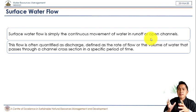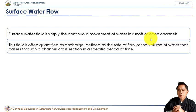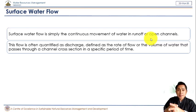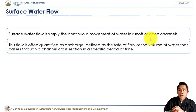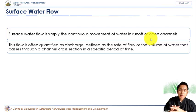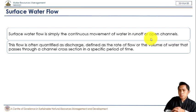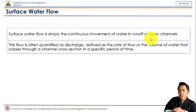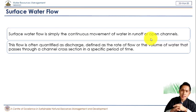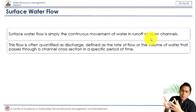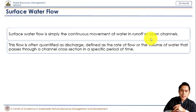Surface water flow is the water flow that is usually in continuous movement on an open channel or runoff bed. When calculating surface water flow, we define it with the term 'discharge.' Discharge is the quantification of surface water flow — it is the volume of water per unit time. For example, when measuring river discharge, you are measuring the volume of the river flowing at a particular period of time.